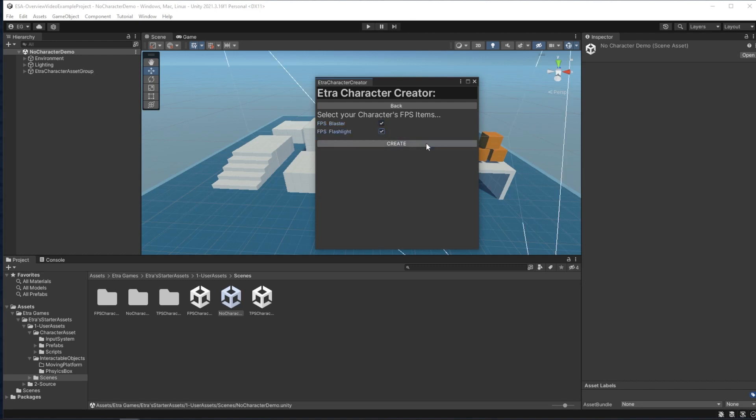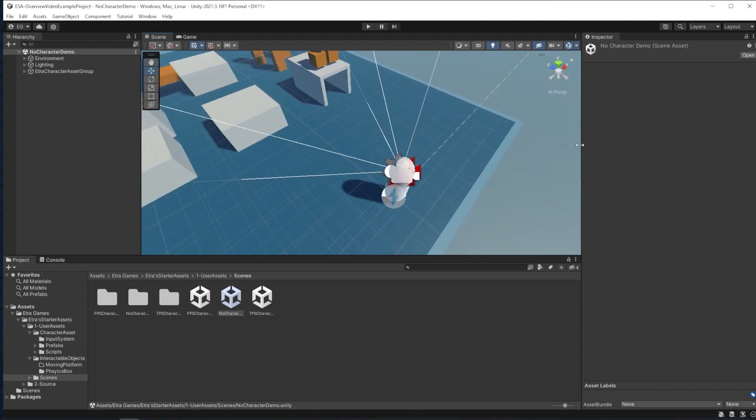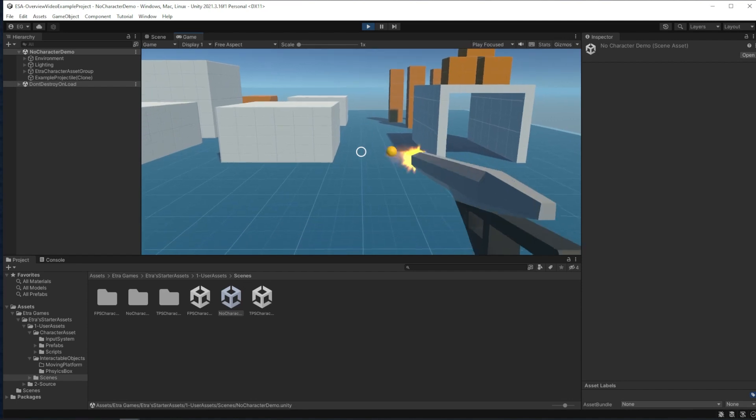When I click Create, my character will be added to the scene with all my selected items and abilities. I can move,